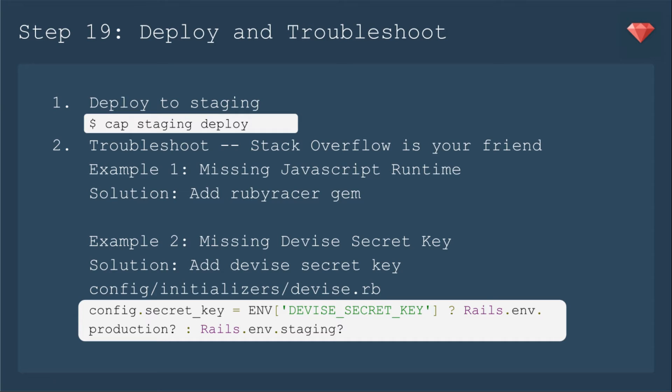Now we're ready to deploy to staging. Finally, right? That doesn't mean our troubleshooting is done though. So we will run the cap staging deploy, but sometimes errors come up.